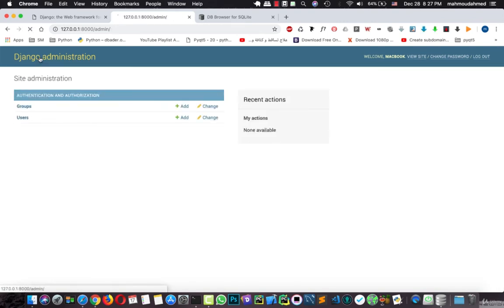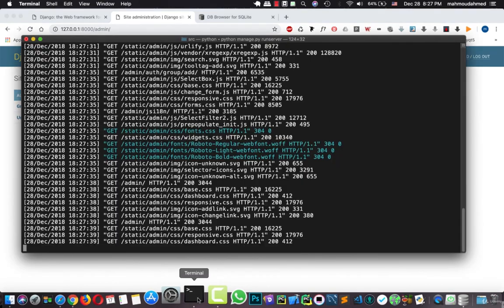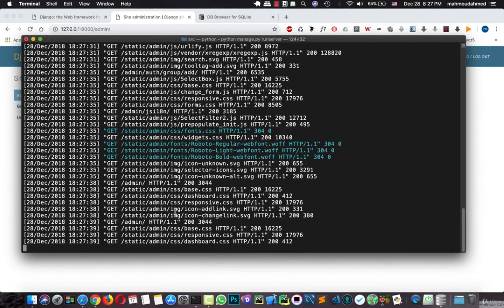Now we just created our virtual environment. We created our Django project. Then we just created our first user. Everything is working fine. In the next lecture we will start creating our app, models, views, URLs and so on. Hope you like this lecture and see you next one.